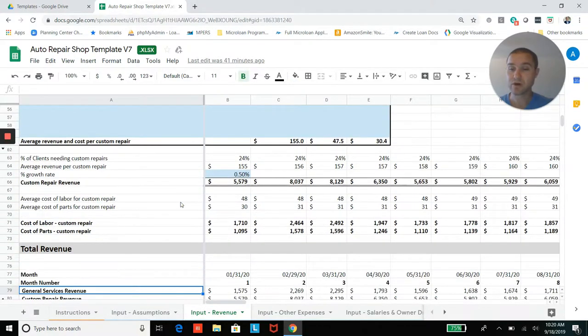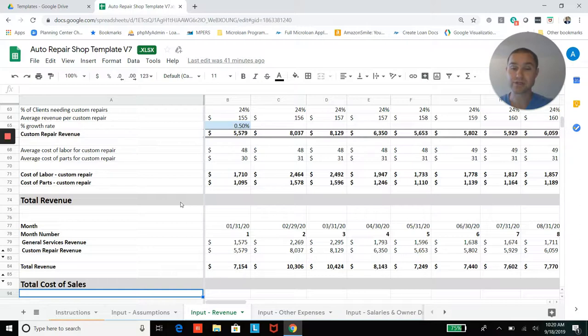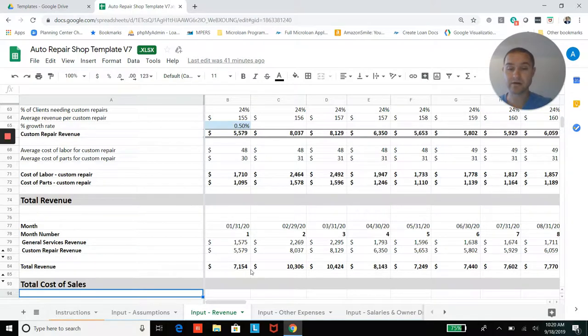And once you do all of that, you're going to come up with your total revenue projections, your general services revenue, as well as your custom repair revenue.